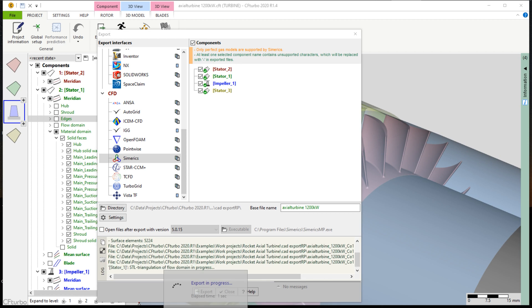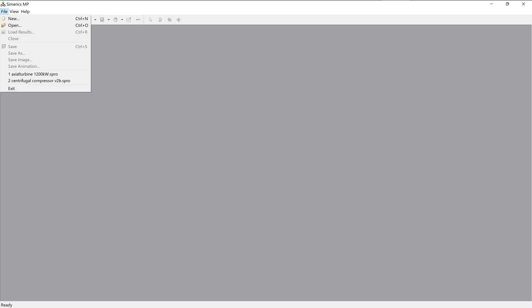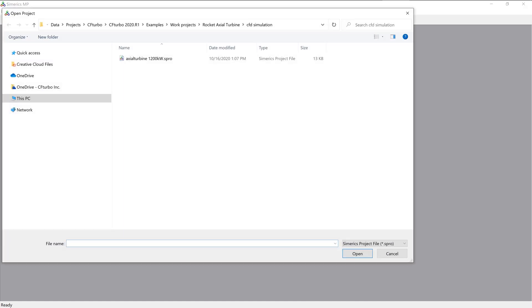This rocket turbine example has been exported to Simerics MP for a CFD simulation. Simerics MP is a modern, robust, fast, accurate, and cost-effective general-purpose 3D Navier Stokes code.